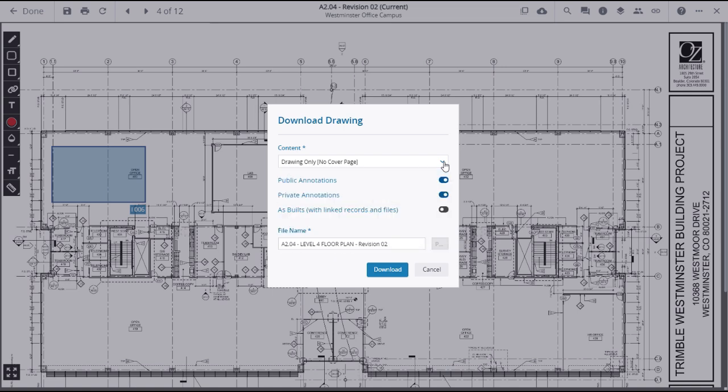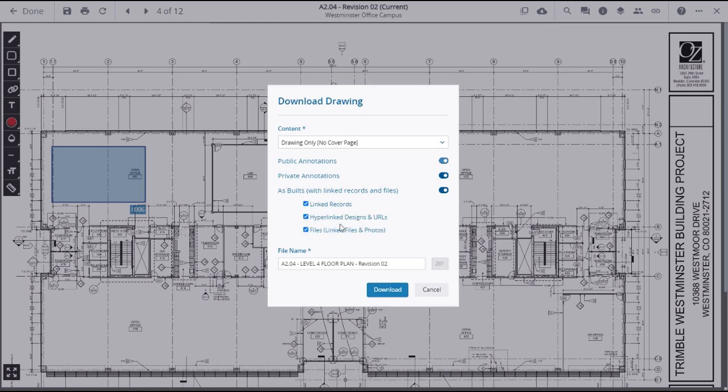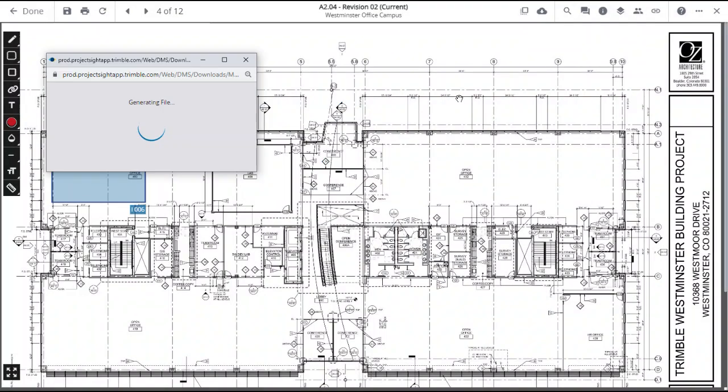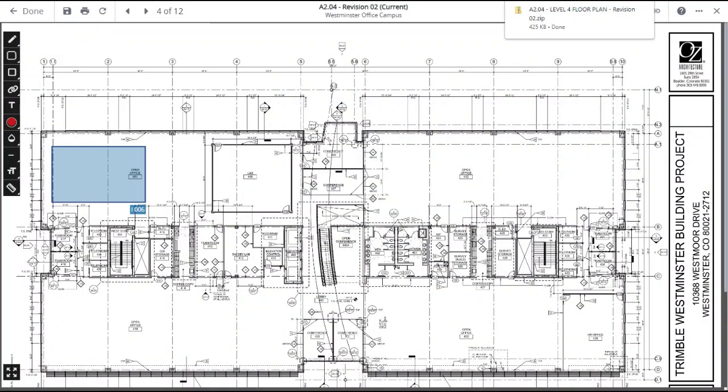On the Download Drawing window, you can use switches to select whether to include public annotations or private annotations as well as built-ins. The file name defaults to the drawing name but you can edit that. When you have made your selections, click Download and the file will be sent to your download folder or desktop.